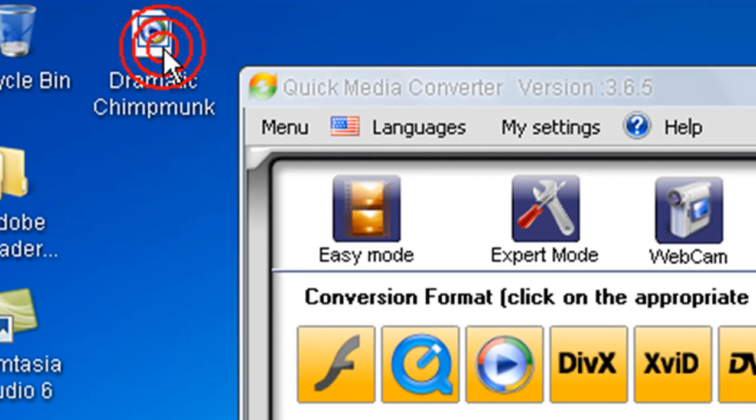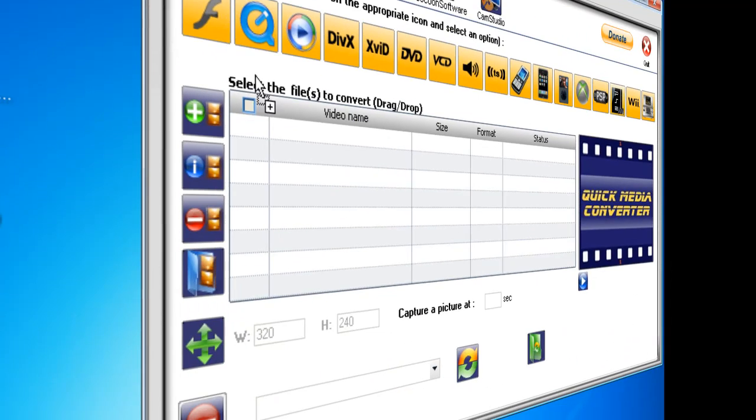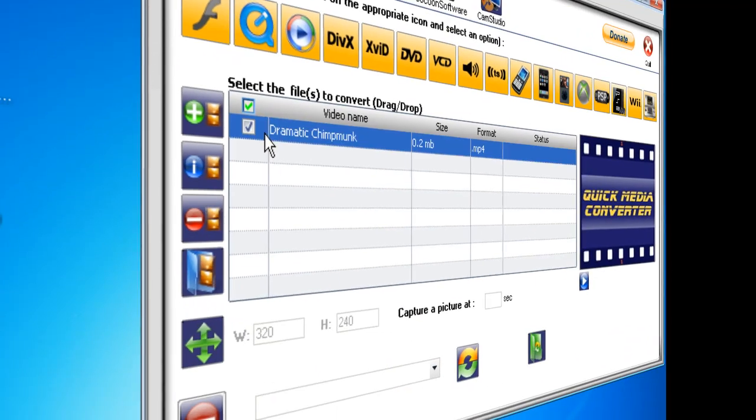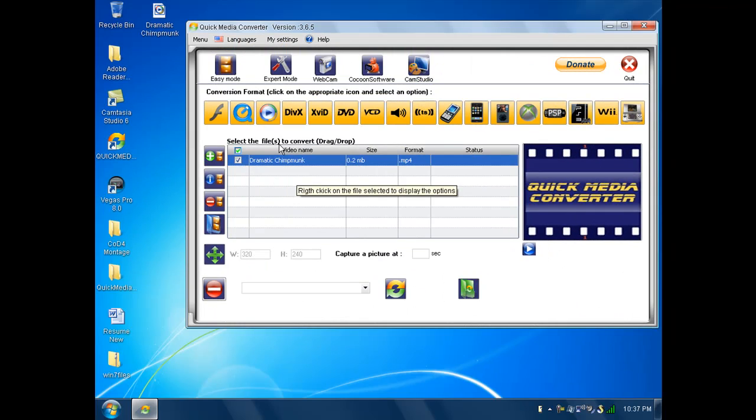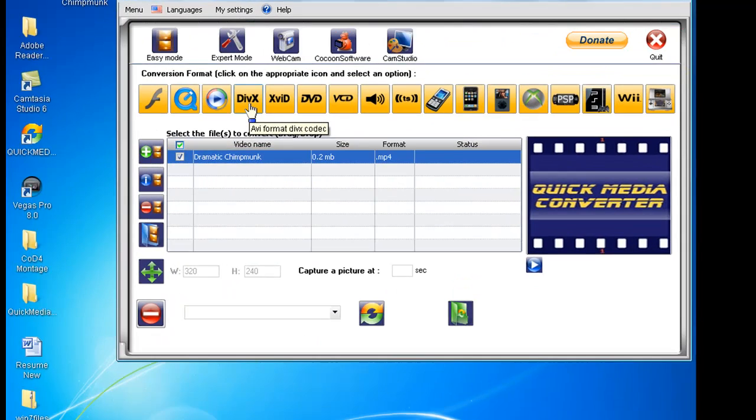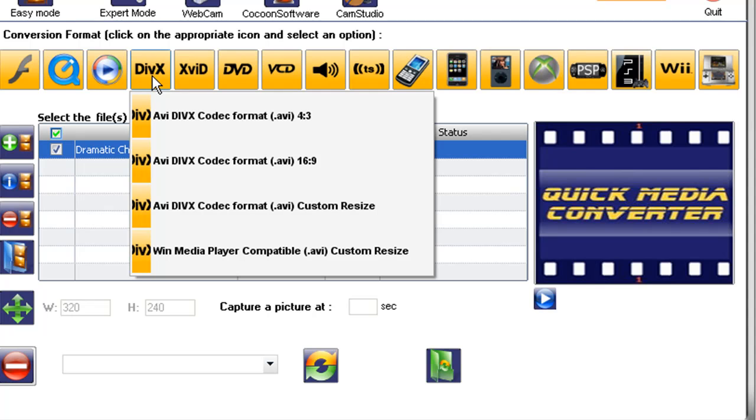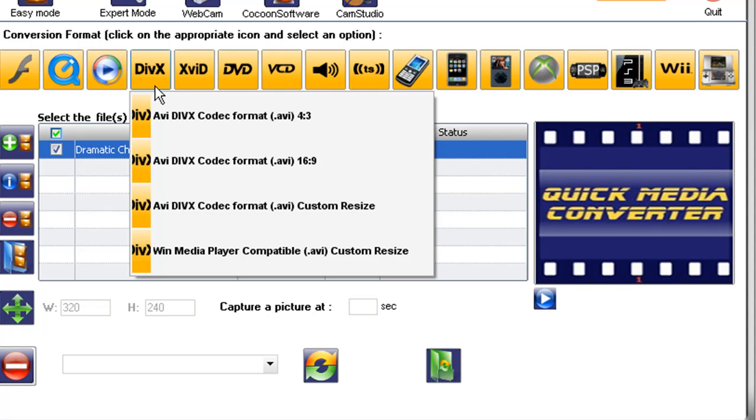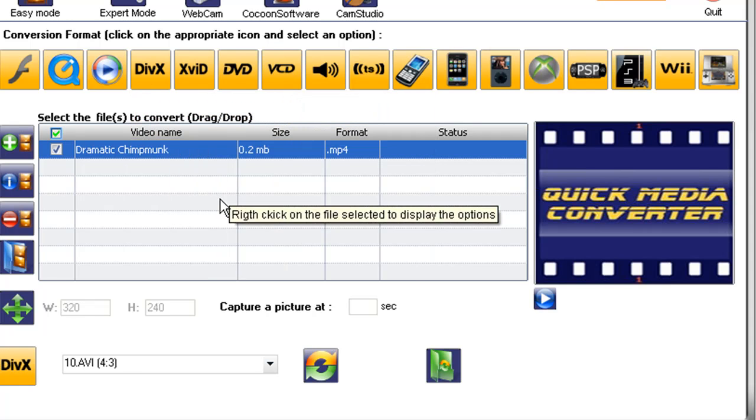So, we're going to hold down the file, click it and drag it and import it into the Quick Media Converter. Now, what we're going to do, we're going to select our format that we want. Say, for example, I'm just going to select DivX AVI DivX codec format dot AVI 4 colon 3.